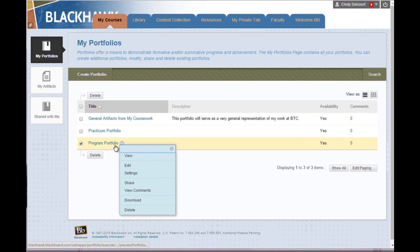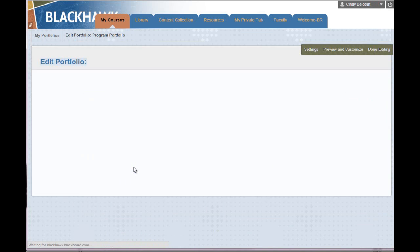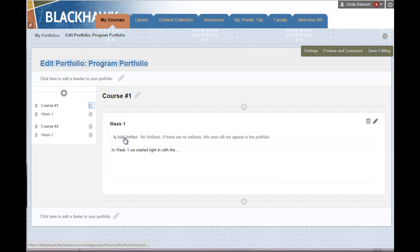So if I'm in table view, I click the contextual arrow and choose Edit. And under the section, there will always be a link to add an artifact.